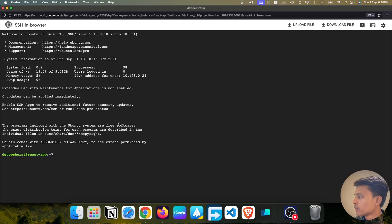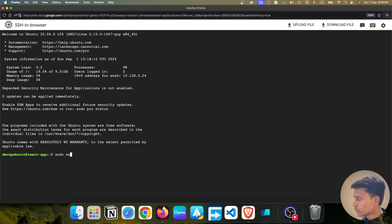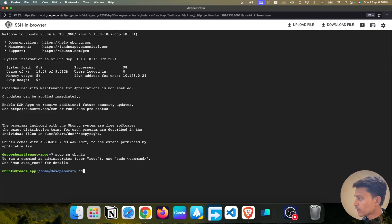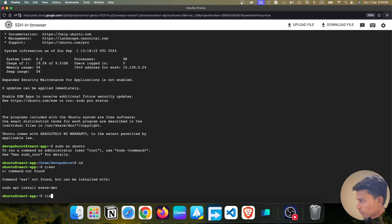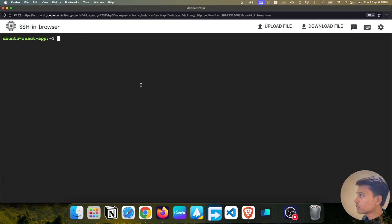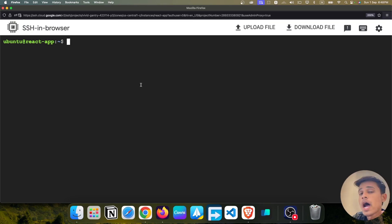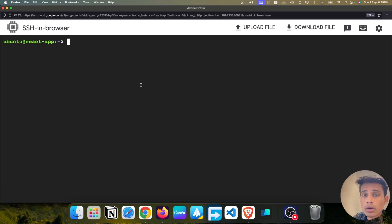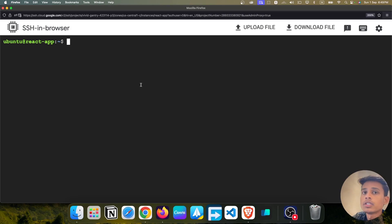Now I'm inside the machine. Let's switch to the root user with 'sudo su', then navigate to the home directory. Everything is clear. Now we are going to update and upgrade the packages, and then install Docker and Docker Compose. If you don't know Docker, you can follow my course on this YouTube channel — it's absolutely free and covers deploying applications.